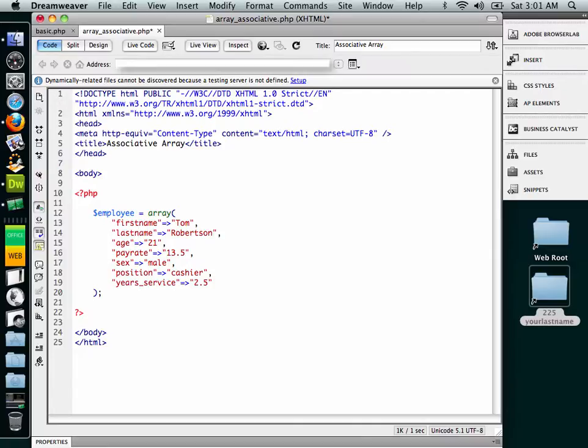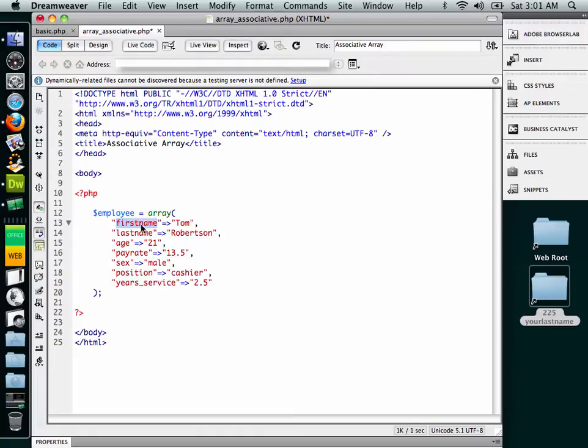And what I want you to notice here that's really different than the indexed array is that with the indexed array, you had to have an integer as the key. It's just the way it is. Indexed arrays can only have integers for the keys, whereas an associative array can have other types for the keys. In this case, they're all strings.